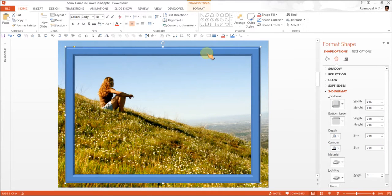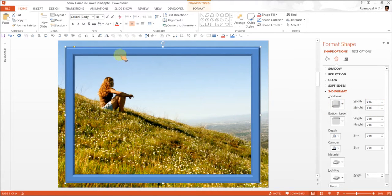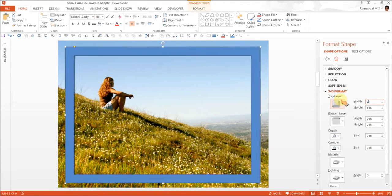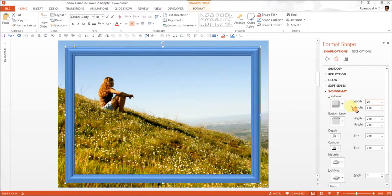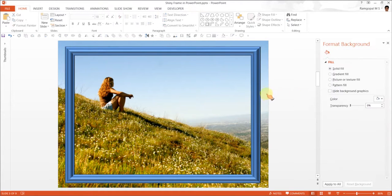The next step is to increase the width and height of the bevel so that it looks more attractive. Maybe I will have 20 for width and 20 for height. This looks very interesting as an effect.